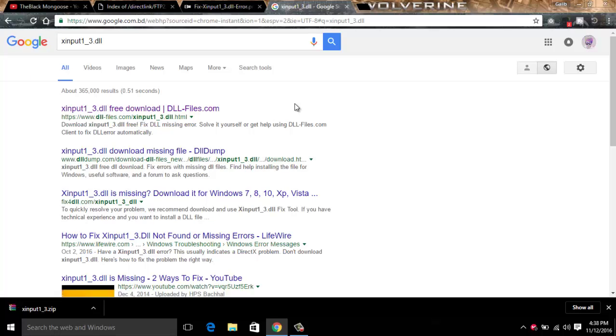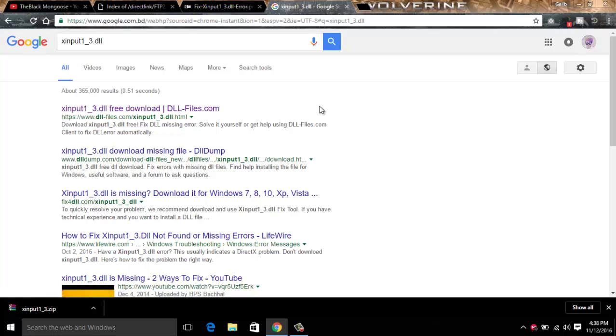After Googling that, go to the first result you can see, dll-files.com. Just go over there.